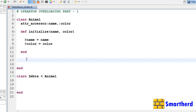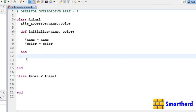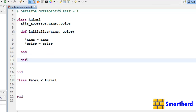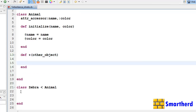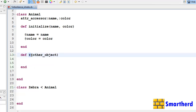Now let us incorporate the concept of operator overloading in our example. We will define a method 'def +' and within this method we have to write the object name — let's say 'other_object'. In this example we are overloading the plus, or addition, operator.